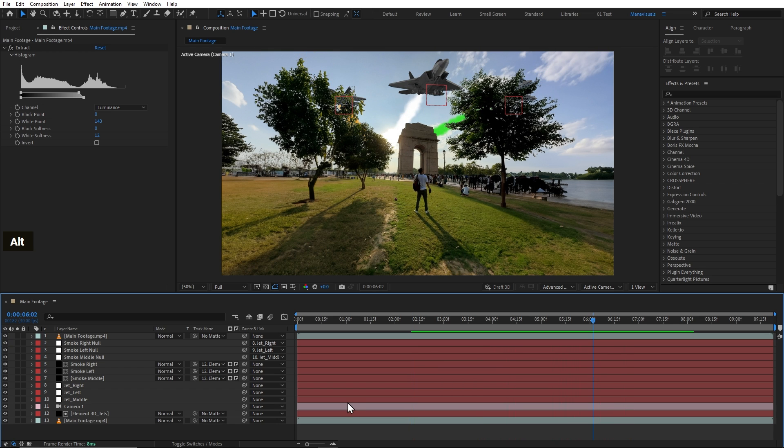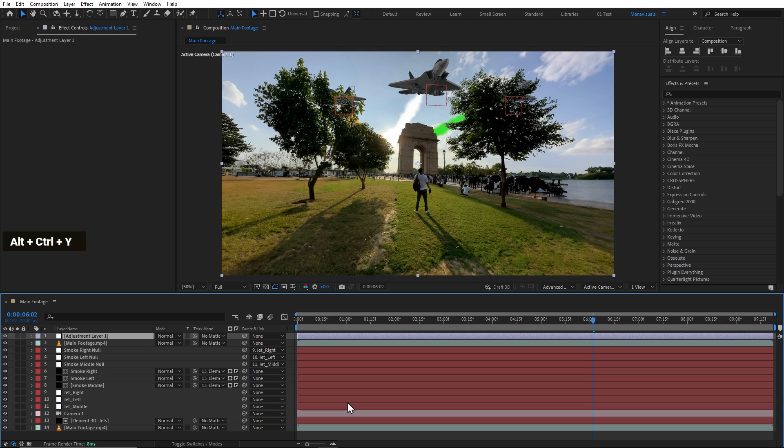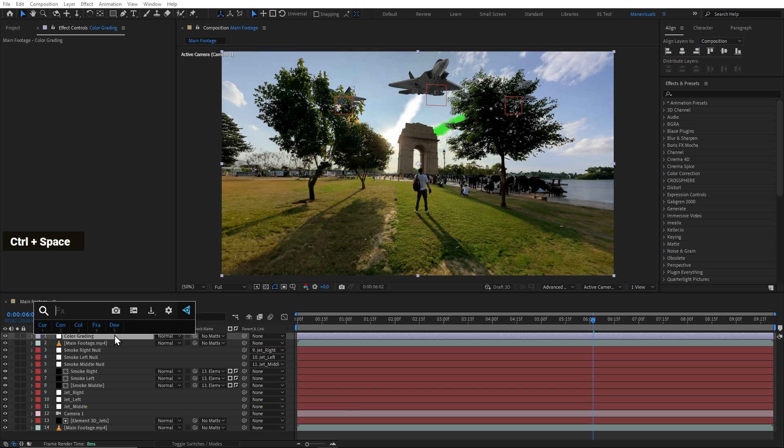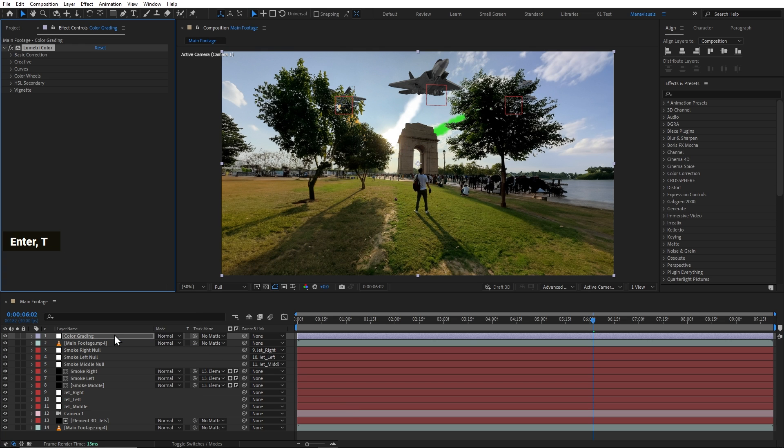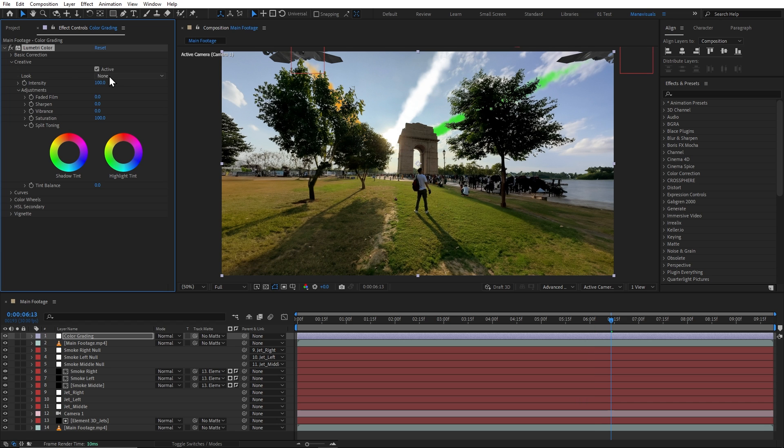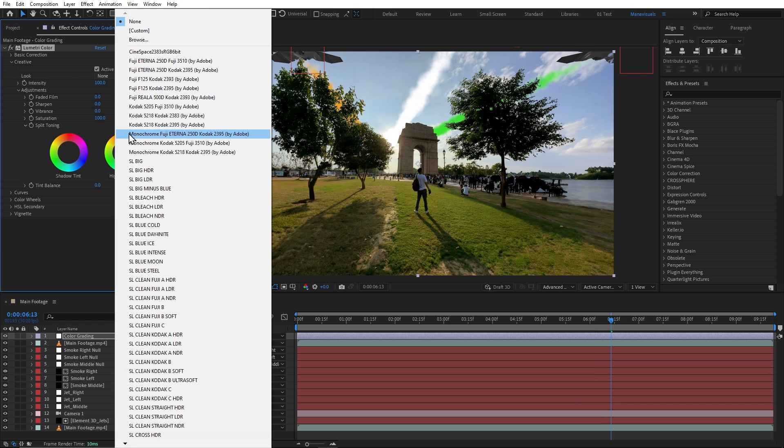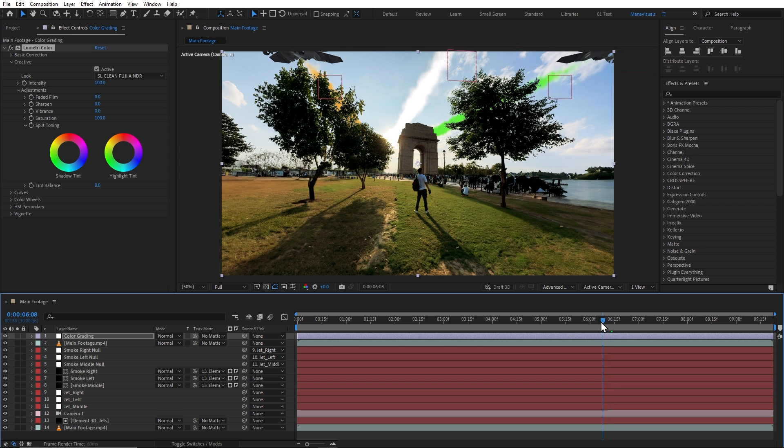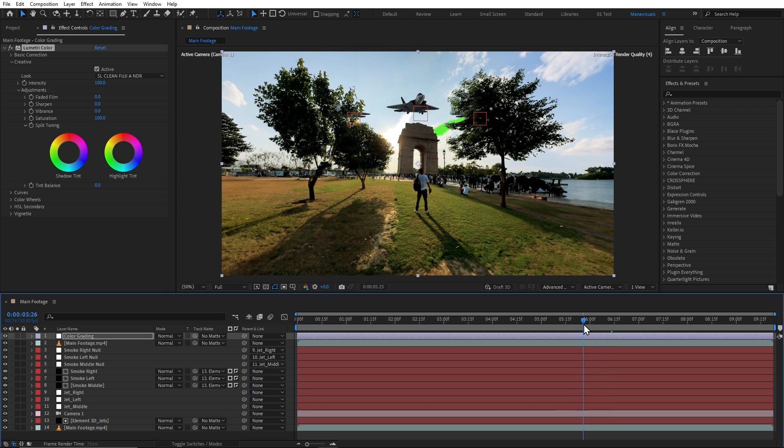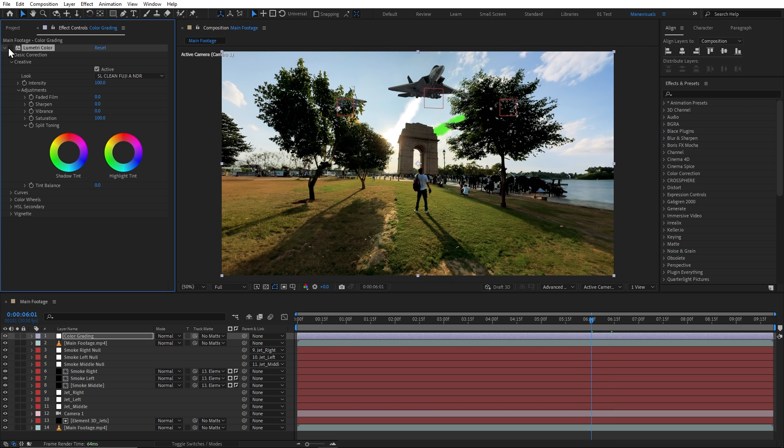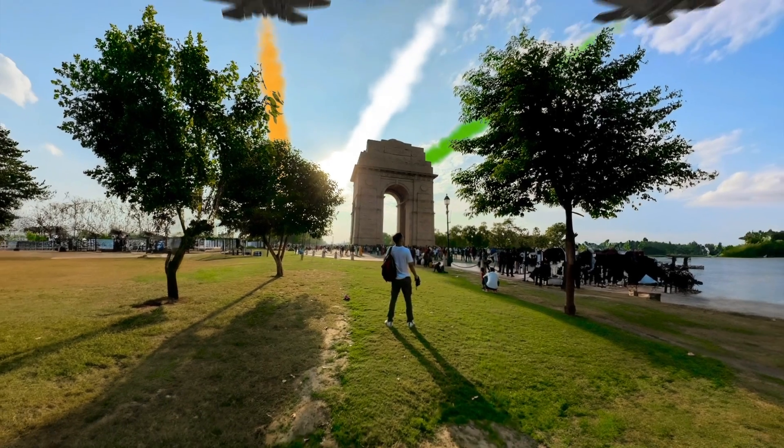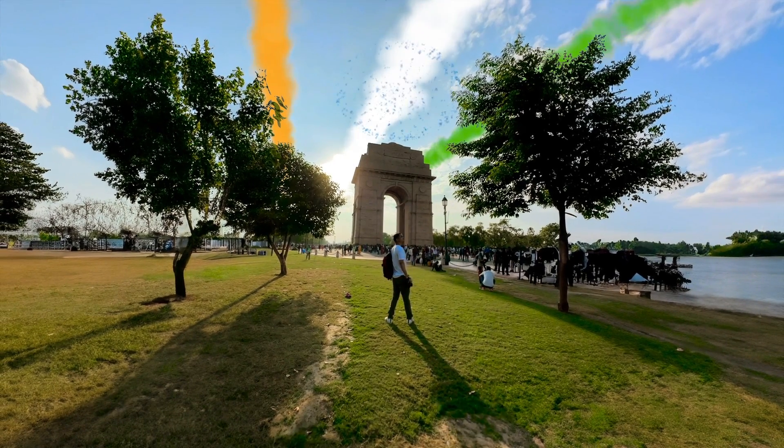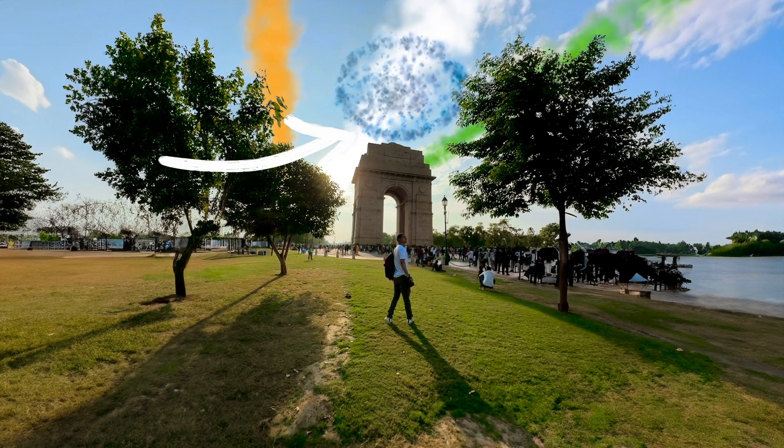Now for the final touches, we will add a new adjustment layer. I will rename it to Color Grading. And using the Lumetri Color plugin, we will use color grading to blend the 3D elements. Something like this. So this was before and this is now.